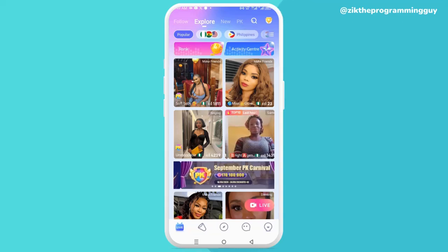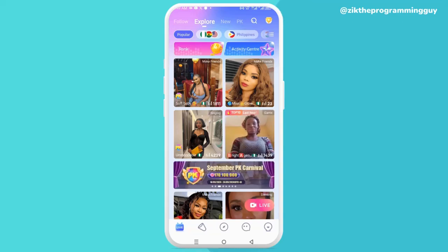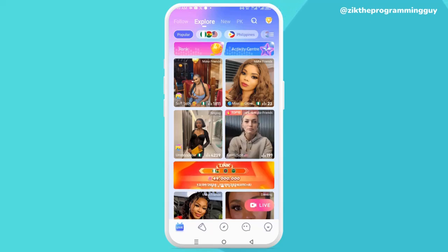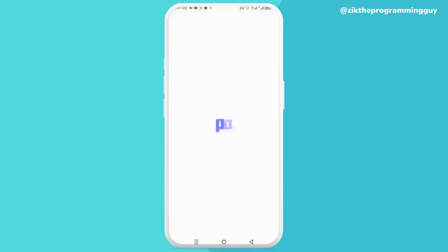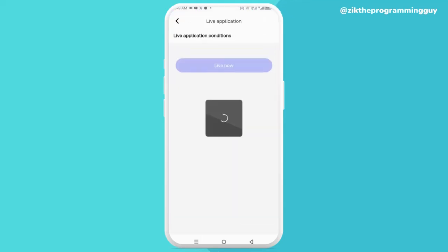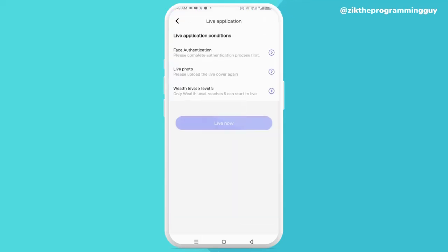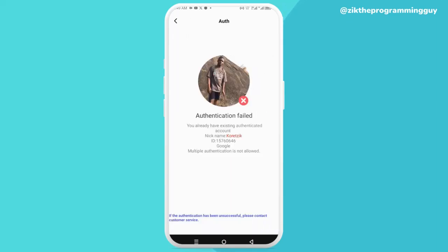First, open your Purple Life app and log into your account. Next, click on the Live option right there. If you look right here, you'll find the face authentication option at the top — let me click on that and show you what I mean.